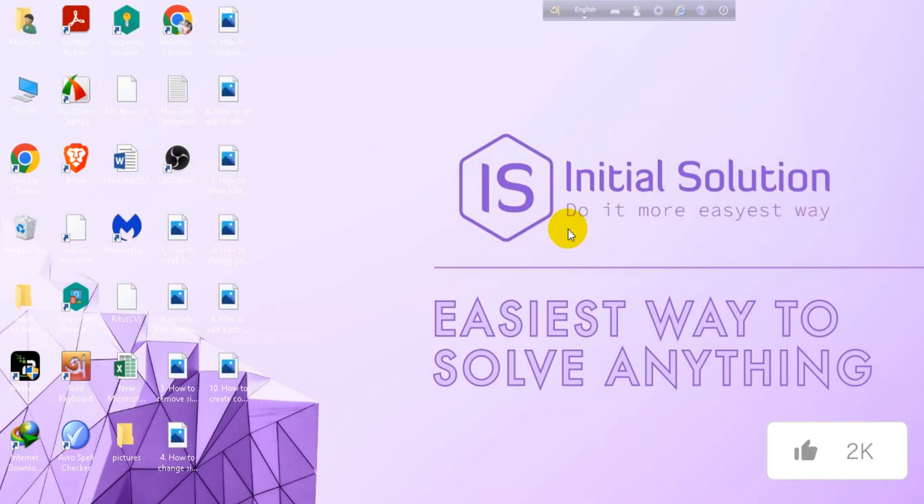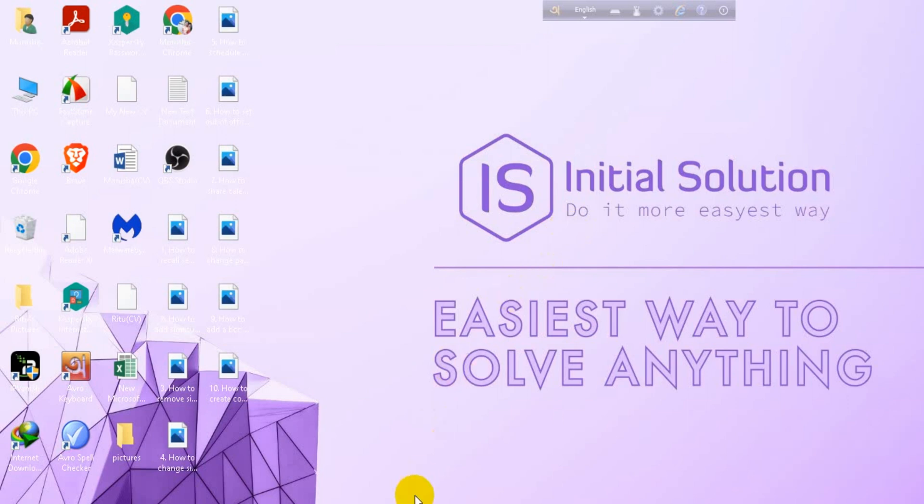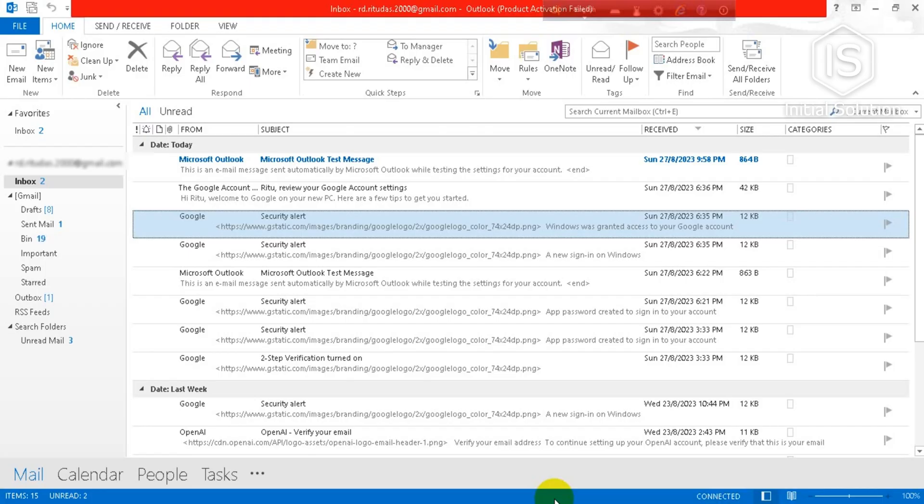Hello everyone, welcome to my channel Initial Solution. Today in this tutorial I'm going to show you how to make a group email in Outlook. For this, you have to go to your Outlook and in the four options, go to People.